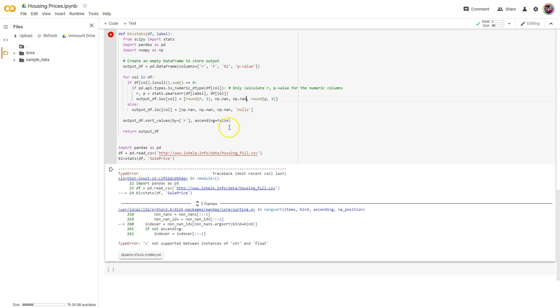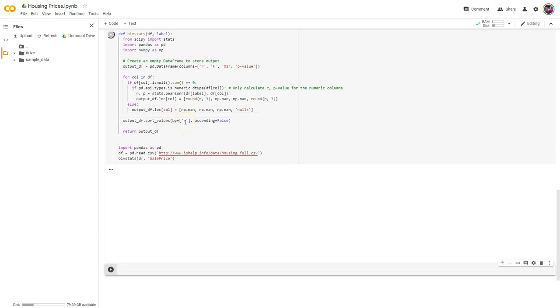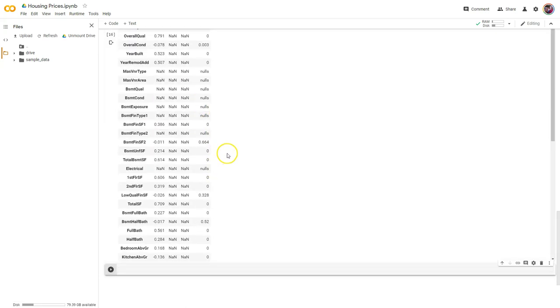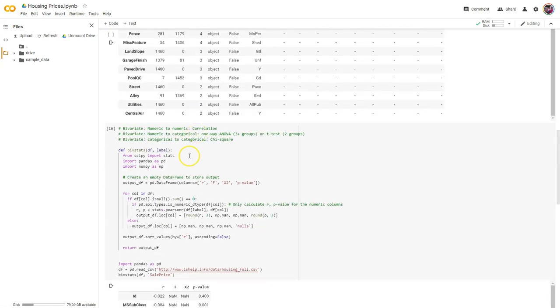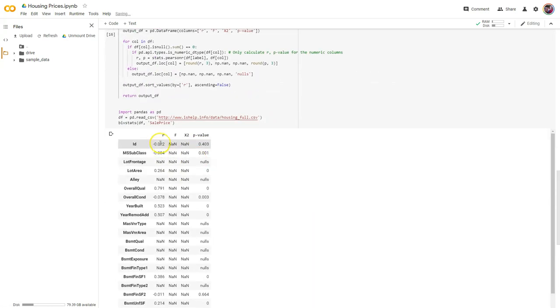So I have to take back what I said earlier. If we run that — sort values by R — the other problem I'm running into: this works, however it's not sorting it, for a couple of reasons.